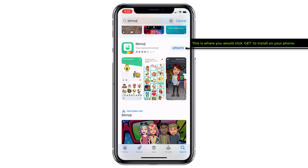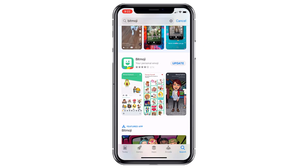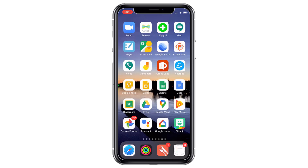Mine says update because I already have it. You would go ahead and install. Creating a Bitmoji is a lot of fun, but you've got to take a little bit of time, so the one suggestion that I have is to put a picture of yourself up on a computer screen.